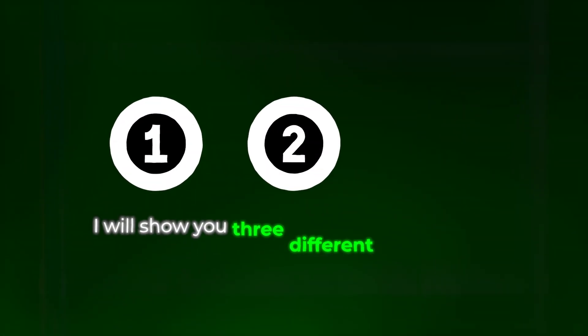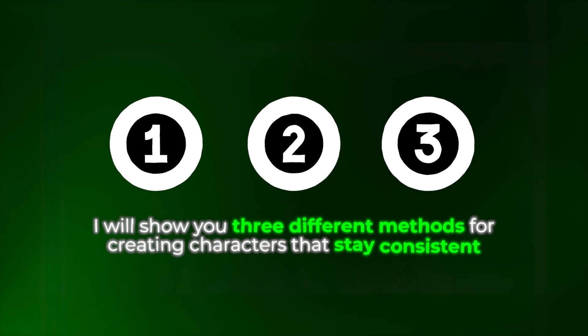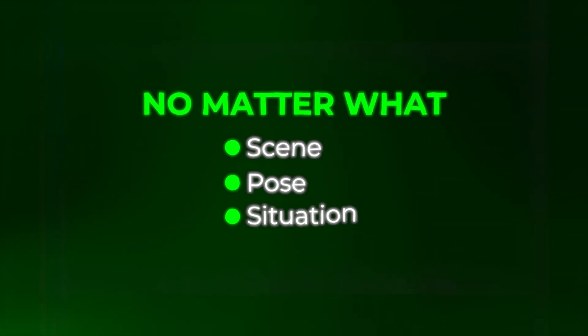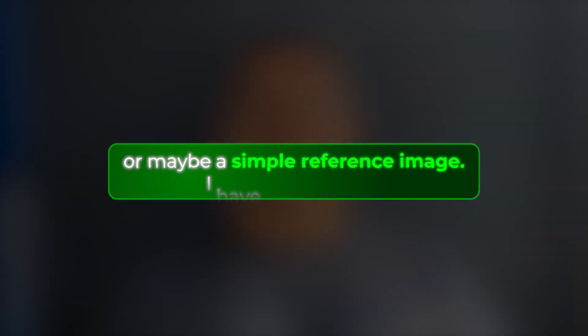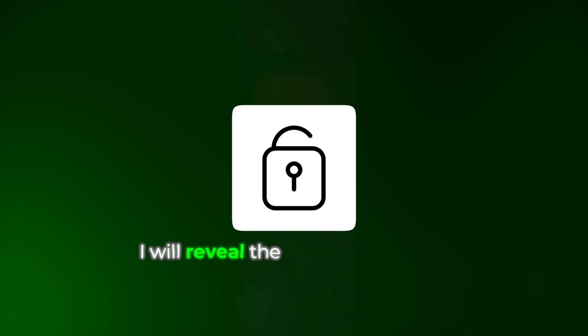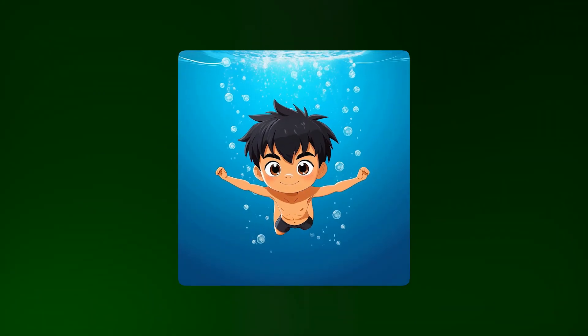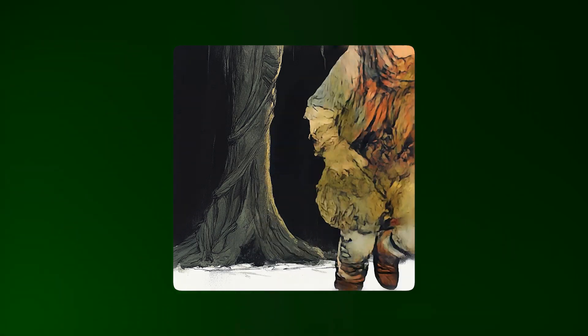In the next couple of minutes, I will show you three different methods for creating characters that stay consistent, no matter what scene, pose or situation you put them in. Whether you're starting with just a description or maybe a simple reference image, I have you covered. And at the end, I will reveal the secret technique I used to animate these characters and bring them to life in ways that would have been impossible just months ago.